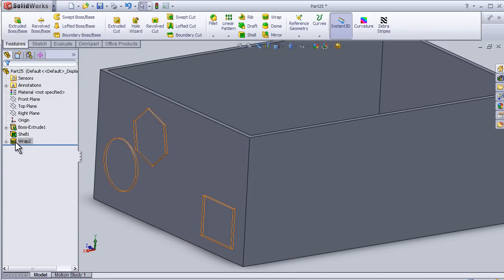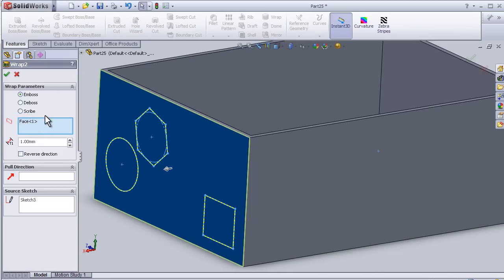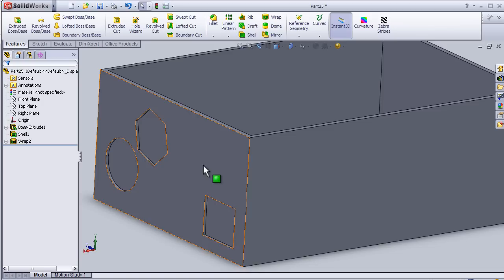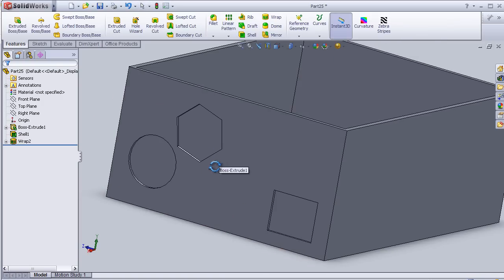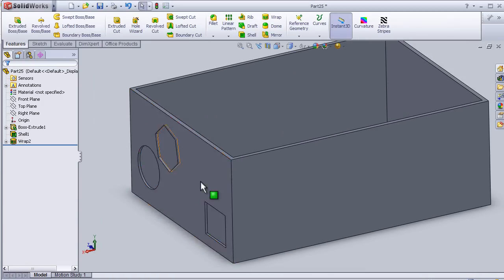Let's edit this feature to deboss — it will reverse the direction to be inside.